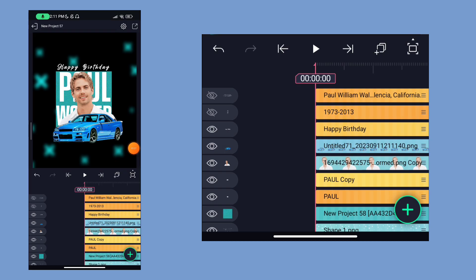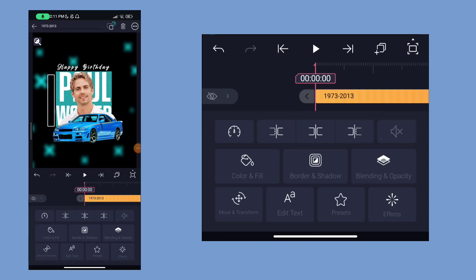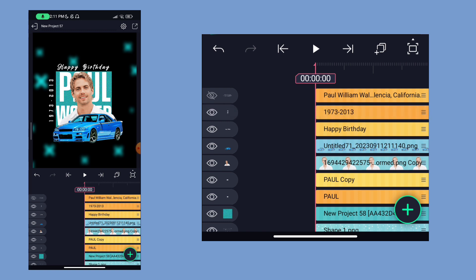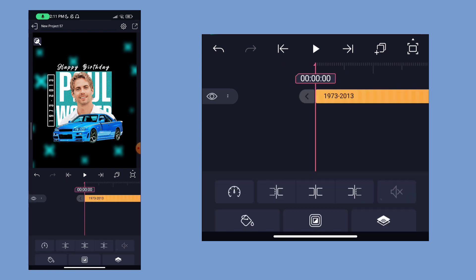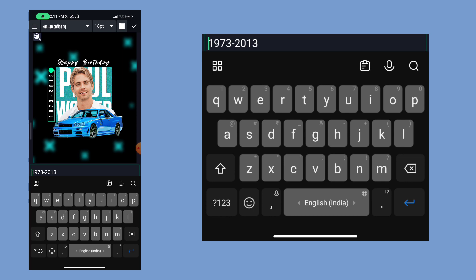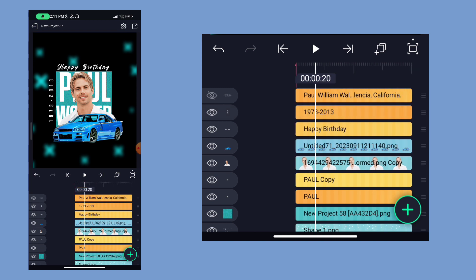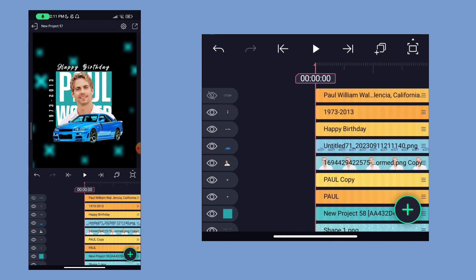Now we are going to add the date of birth. The date of birth is not set yet. We are going to set the text. We will set the text. Now I will go to the basic part of this. We are going to edit the text. I will do a post design in the basic part, and we are going to edit the text.